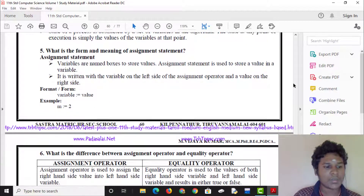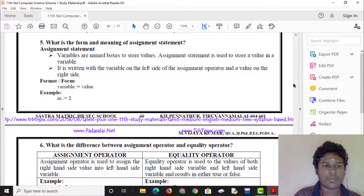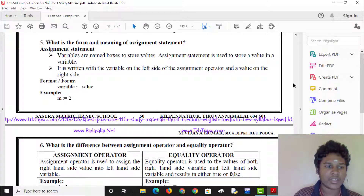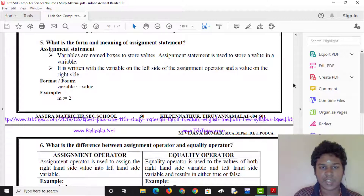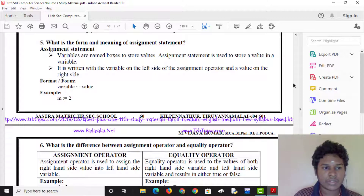What is the form and meaning of an assignment statement? In an assignment statement, variables are named to store values. To store a value, it is written with the variable on the left side of the assignment operator and the value on the right side.